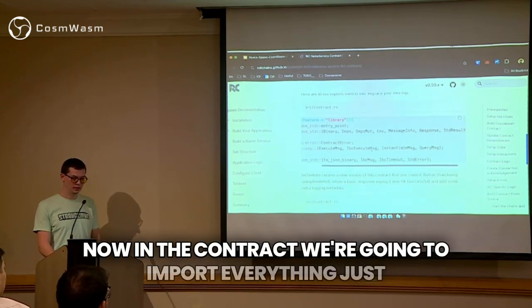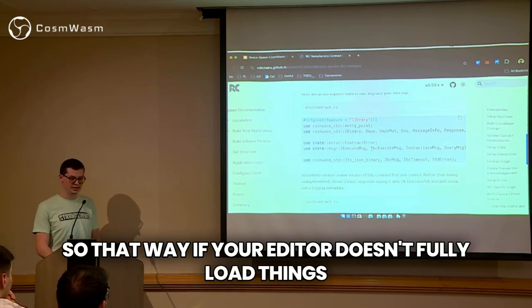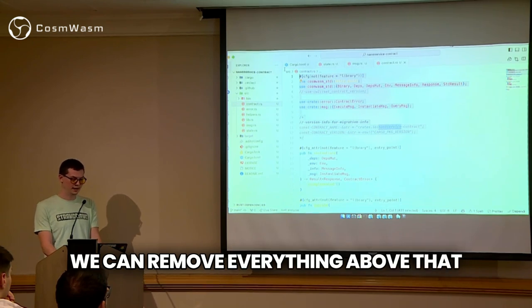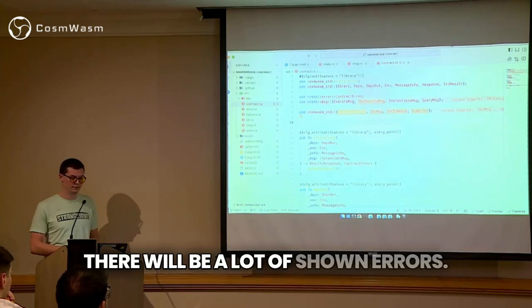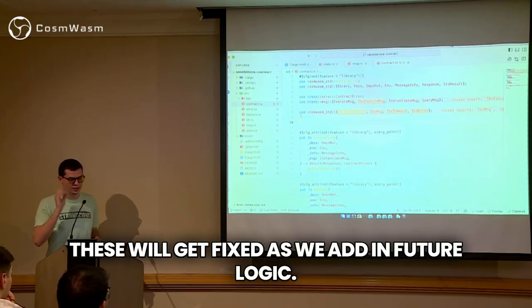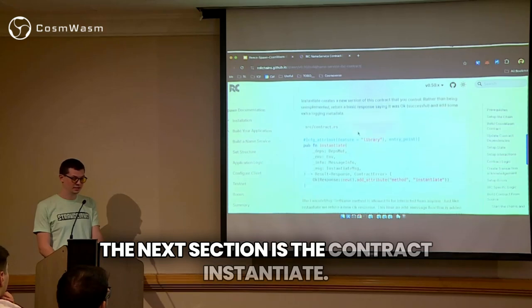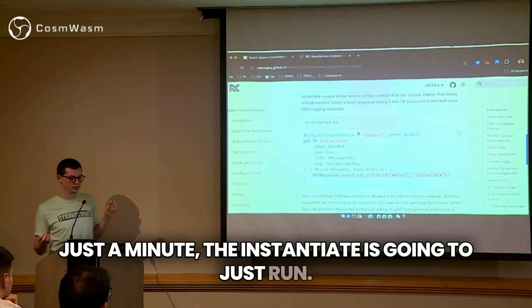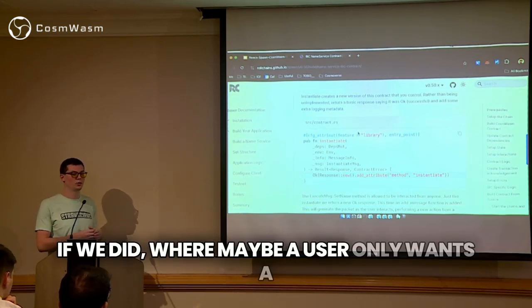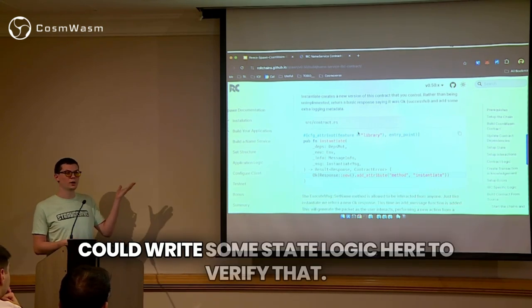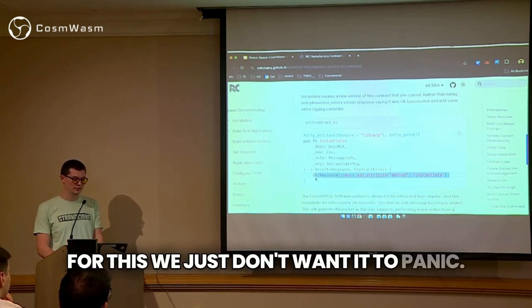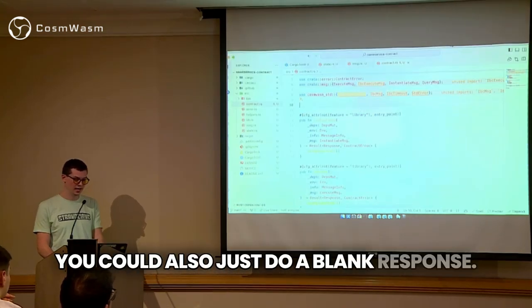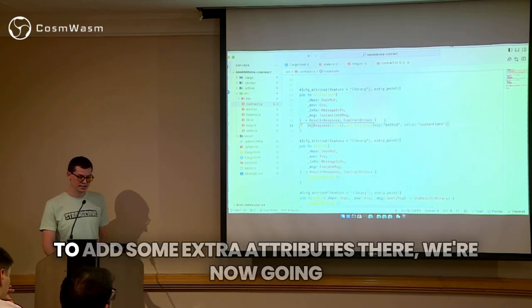Now in the contract, we're going to import everything at the top so that if your editor doesn't fully load things in, you'll just be able to use that. We're going to copy this into the top of the contract — find where this long comment is, remove everything above that, and paste this in. There will be a lot of shown errors, but these will get fixed as we add in future logic. The next section is the contract instantiate. Once we've uploaded store code, the instantiate is just going to run — we don't need to set any custom values. For this, we just don't want it to panic, so we're going to submit an okay response which says that we ran the instantiate method. You could also just do a blank response, but as a nice debugging tip we add some extra attributes there.